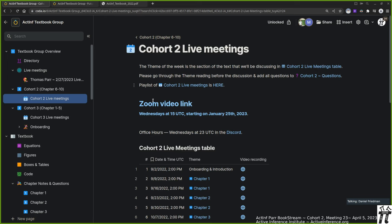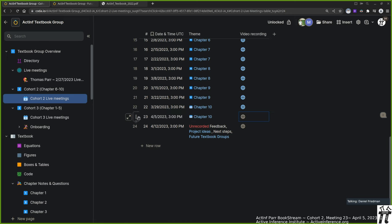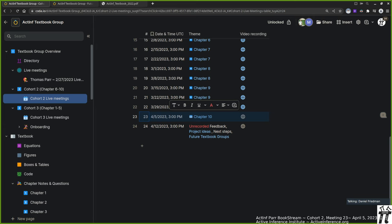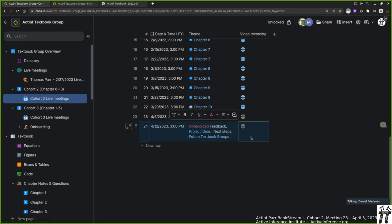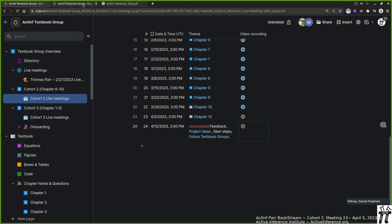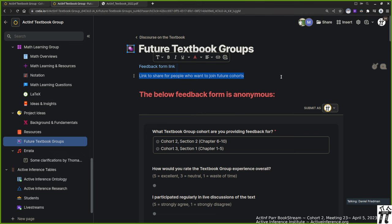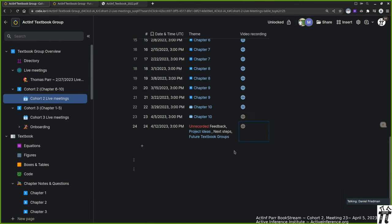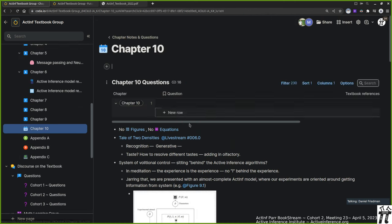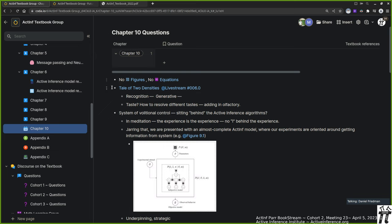Hello and welcome. We're in cohort two of the Parr et al textbook group. We are in our final discussion on chapter 10, the last of the topical discussions. Next week will be the final meeting where we'll have unrecorded feedback and discuss project ideas. This will be the last recording in this series for cohort two. Let us turn to chapter 10.